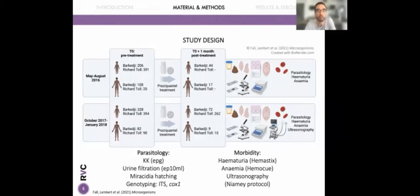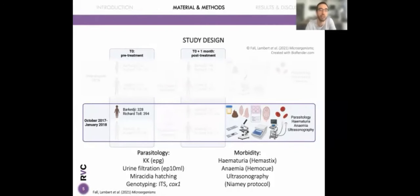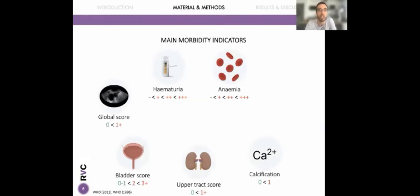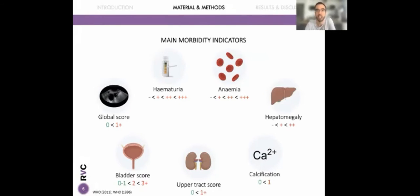Hematuria and anemia were measured for both years, and ultrasonography was performed only in 2017 following the Niamey protocol for both urogenital and intestinal schistosomiasis. For this presentation, I will focus on the most interesting results for school-aged children in 2017 pre-treatment. We had several morbidity indicators: hematuria and anemia with four categories, bladder and upper urinary tract scores from ultrasonography, a global combined score, calcification of the bladder wall, and hepatomegaly as determined by measurement of the left liver lobe.